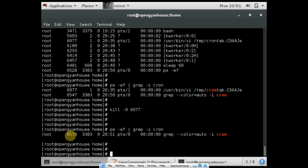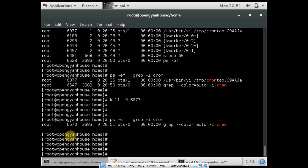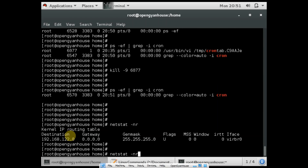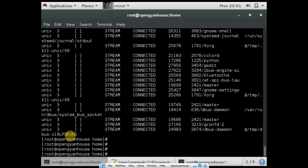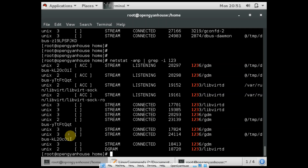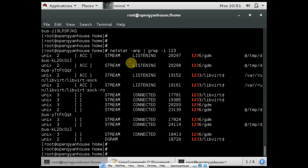The other command is netstat. Netstat is used to check the routes and the network status of your operating system. So netstat -nr for your existing routes, and netstat -anp for all the ports which are open in your operating system. If you want to grep for a particular port, you can use a command like grep 123, and you can see the port and the processes running on that particular port.